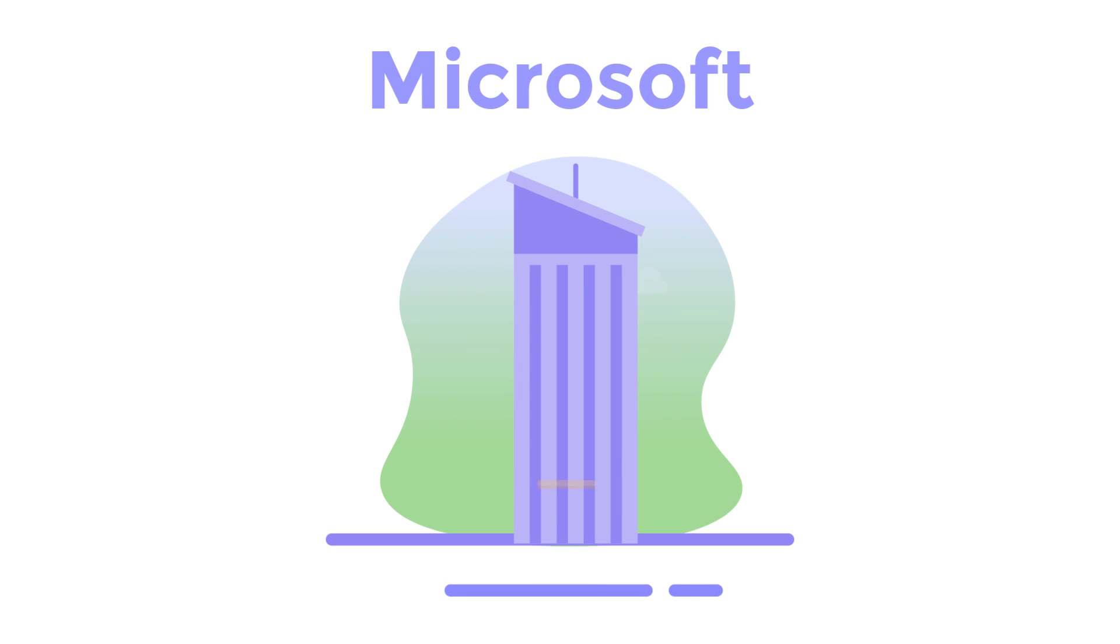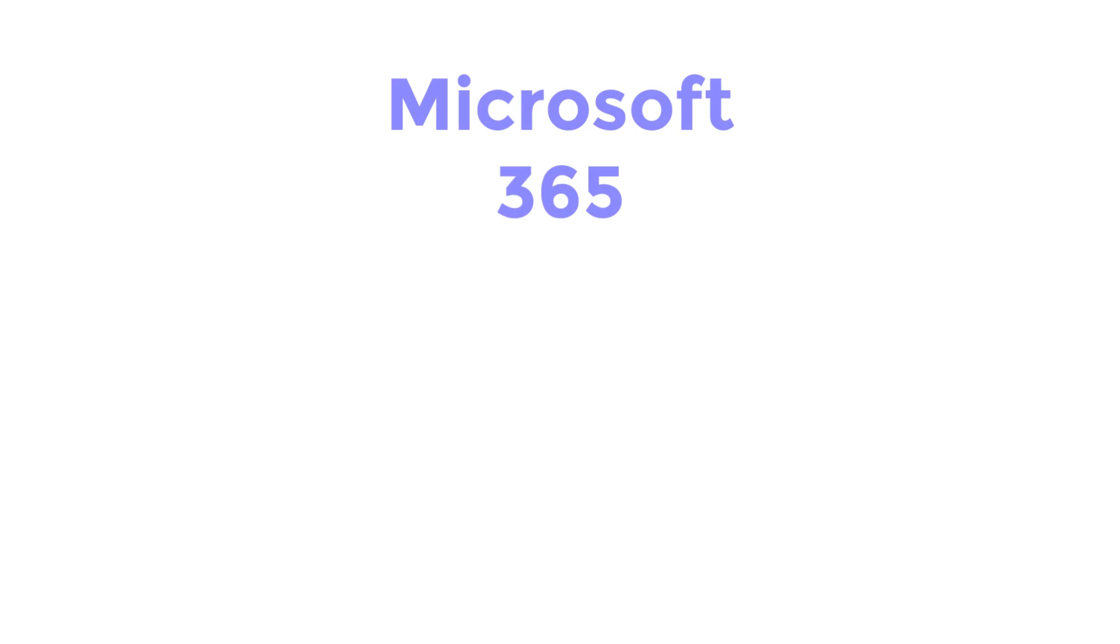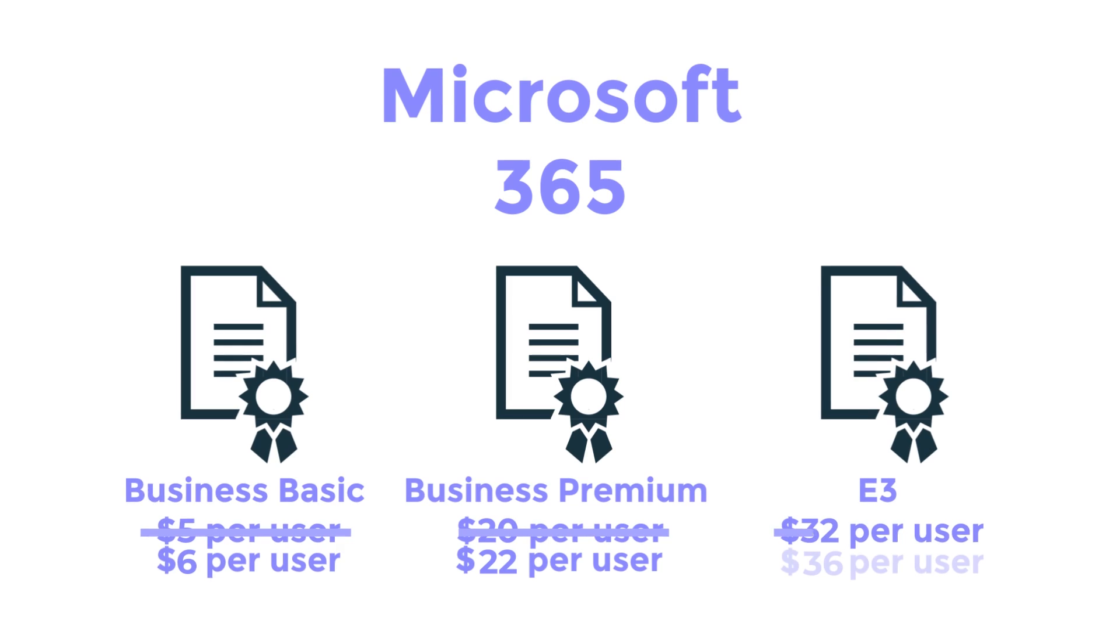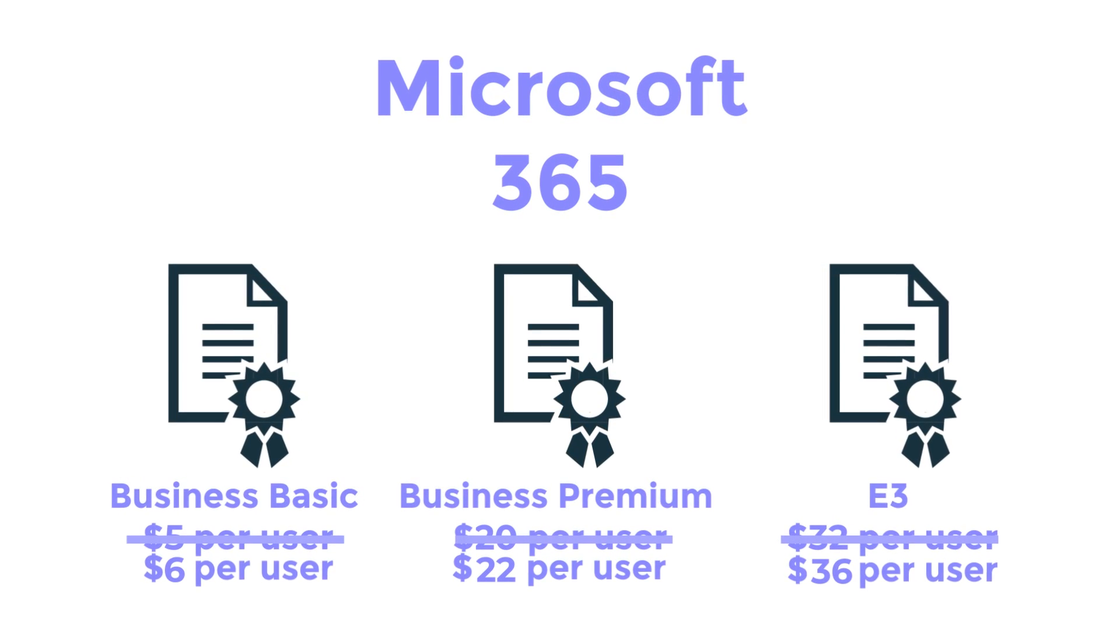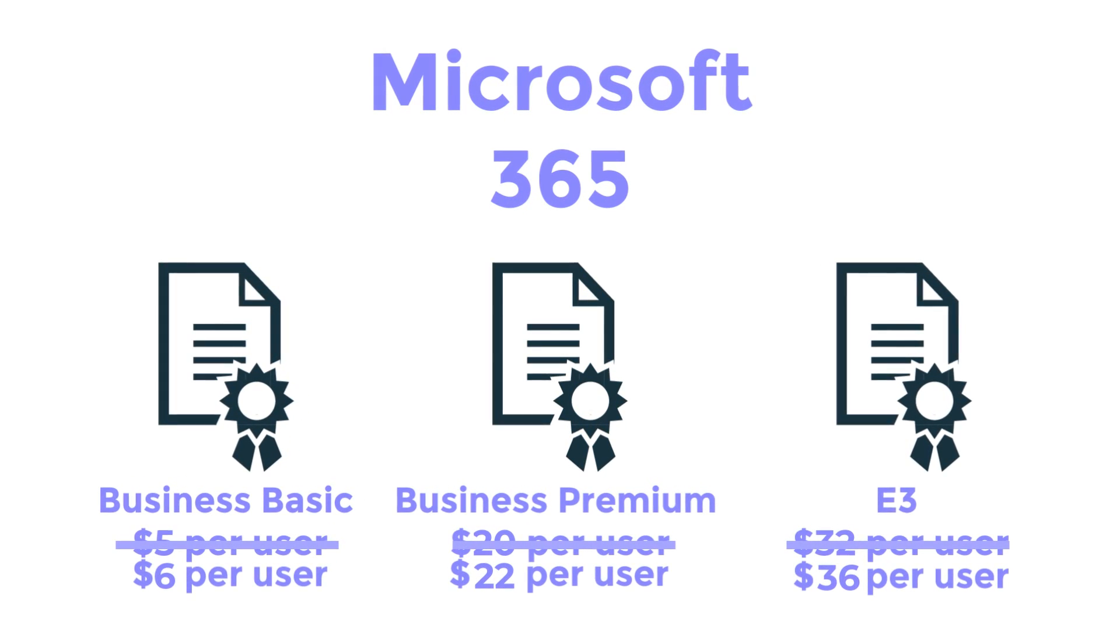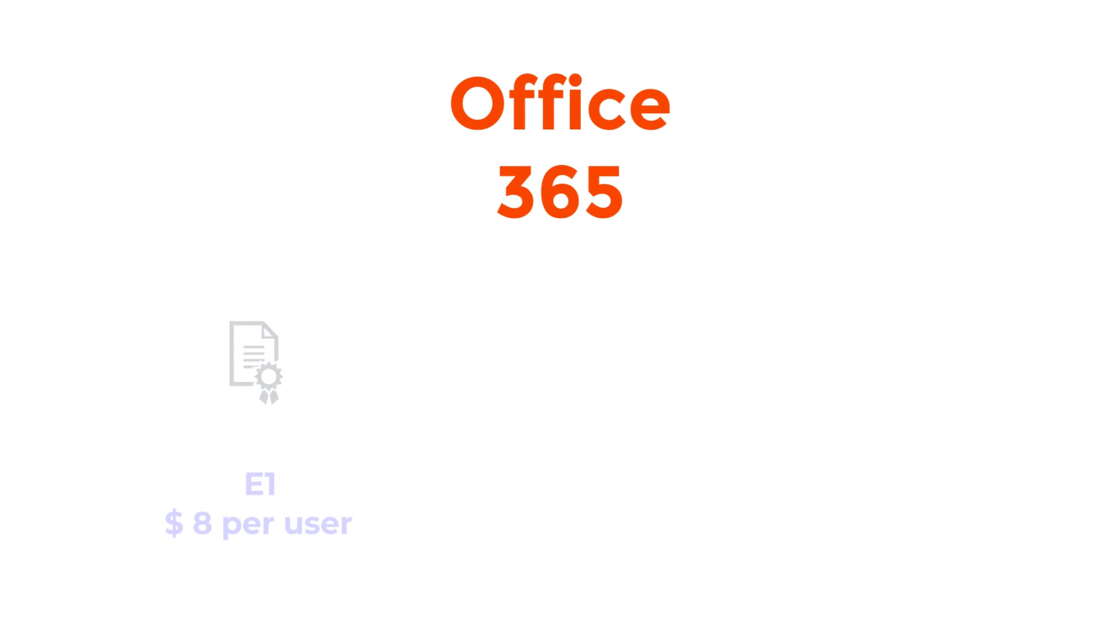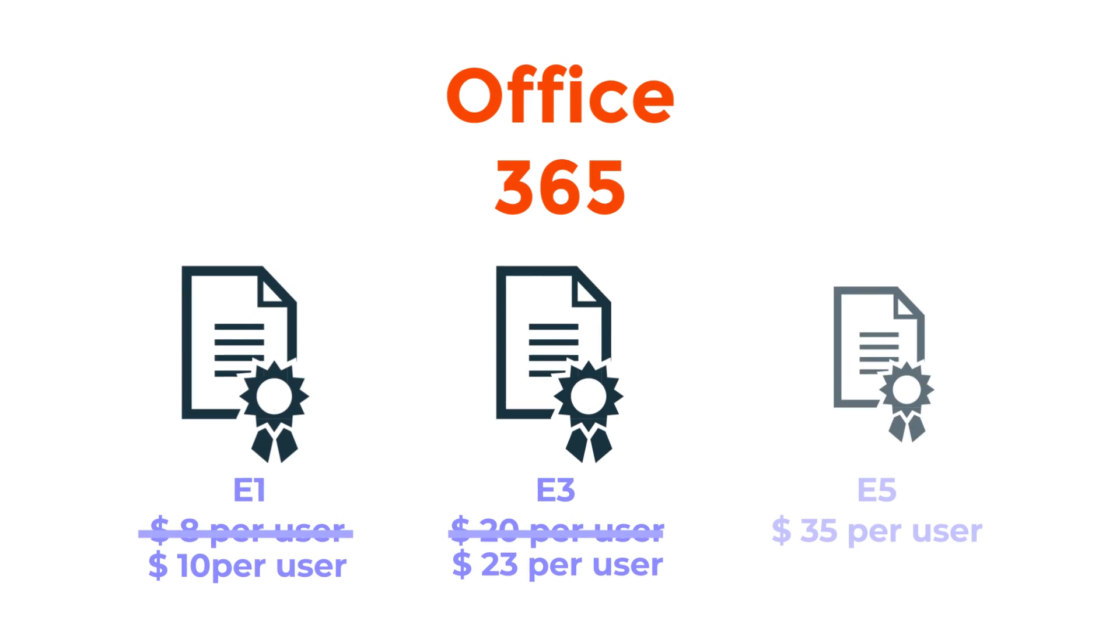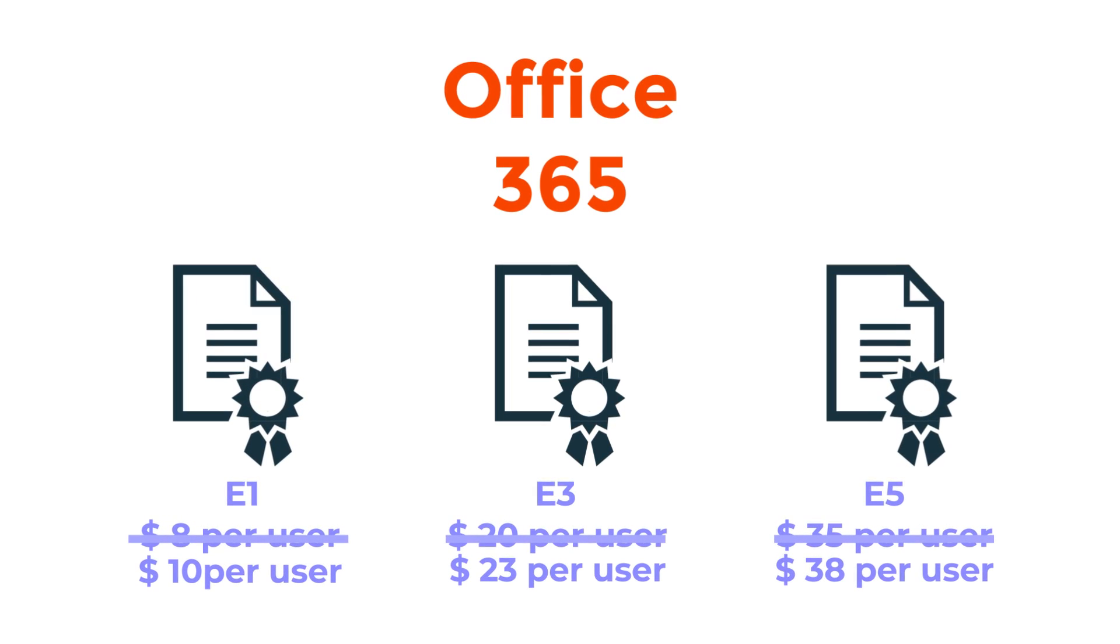First, Microsoft will have price increases for six key licenses: Microsoft 365 Business Basic, Business Premium, and E3, as well as Office 365 E1, E3, and E5.